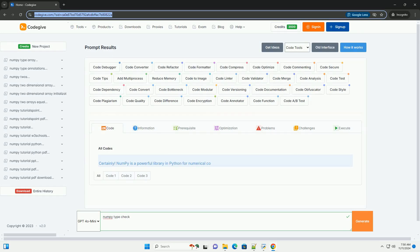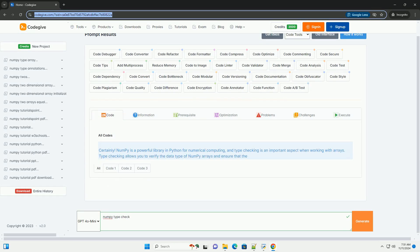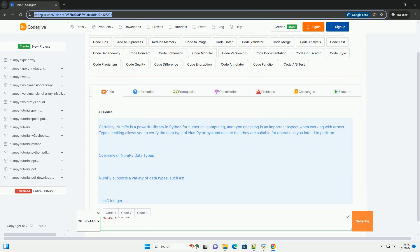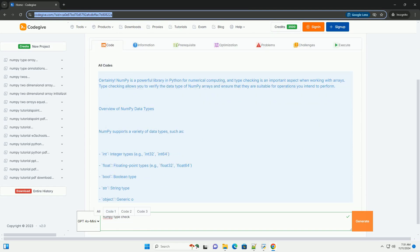Download this code and get free GPT-40 from codegiv.com, link in the description below.